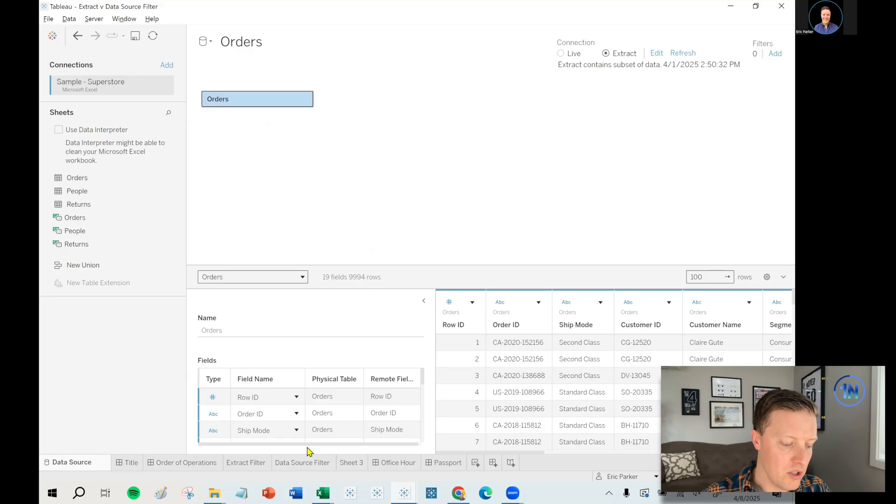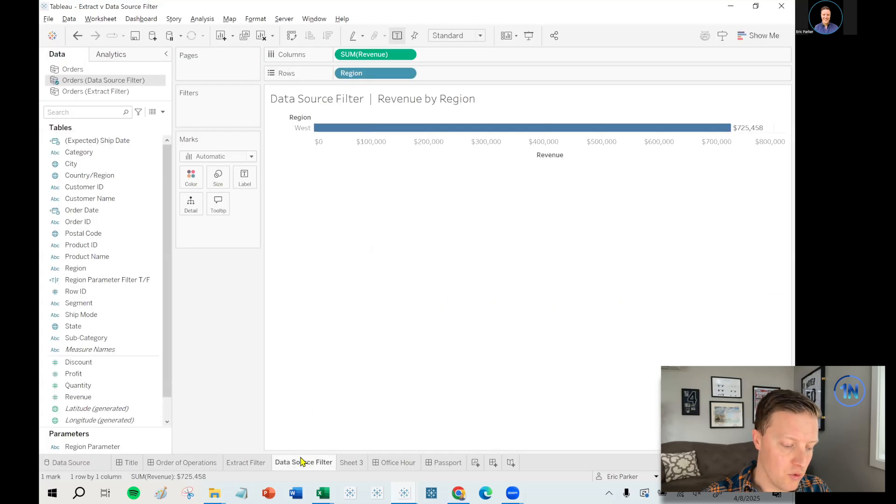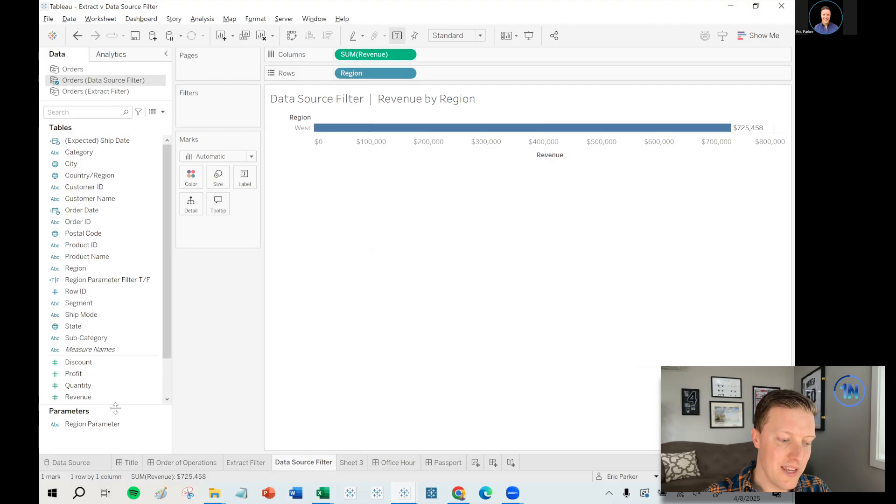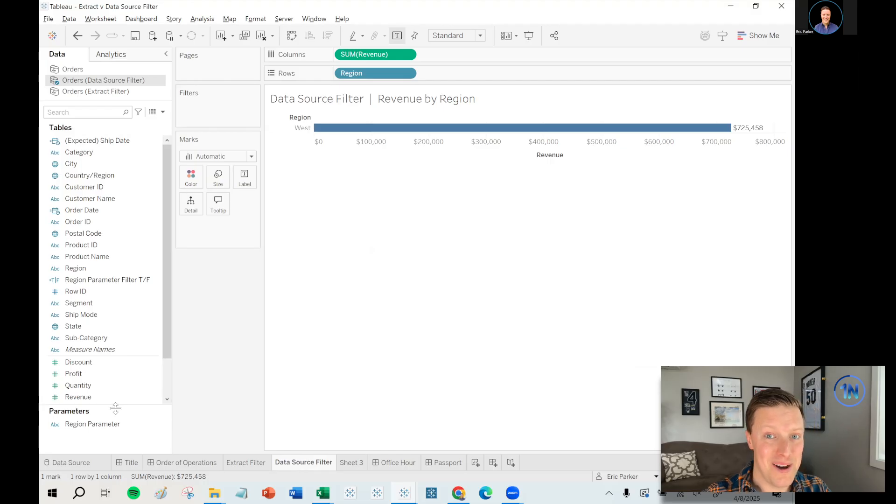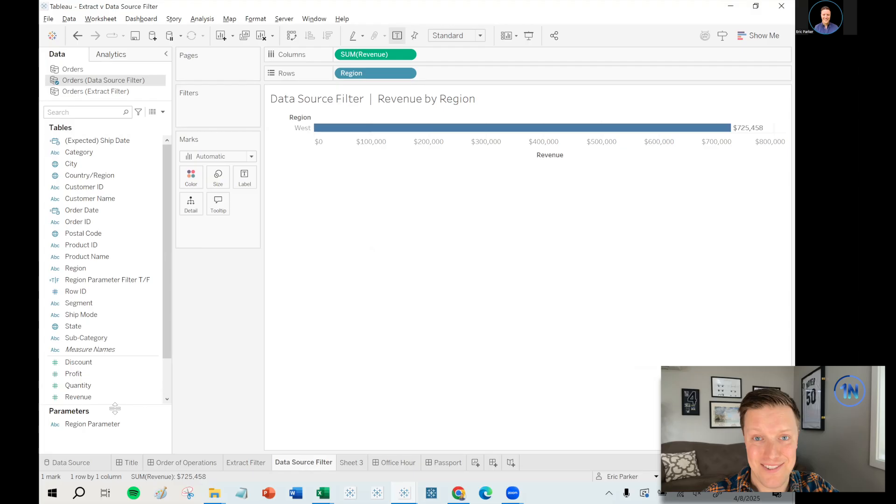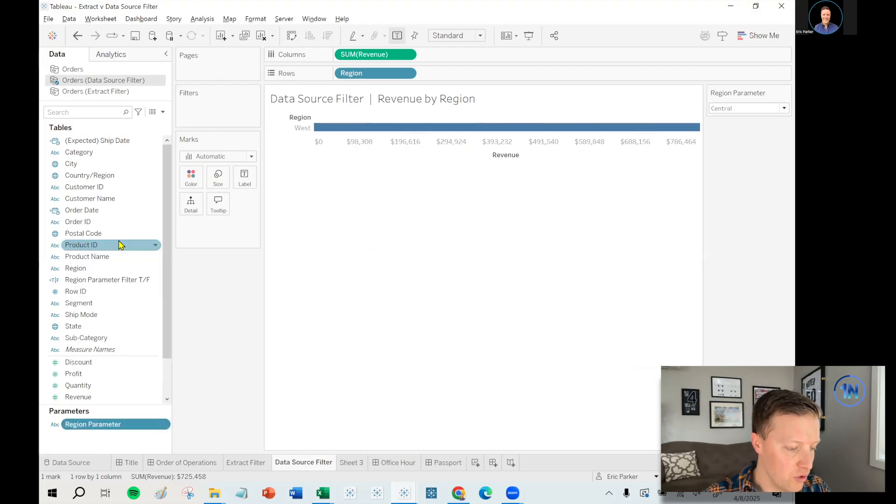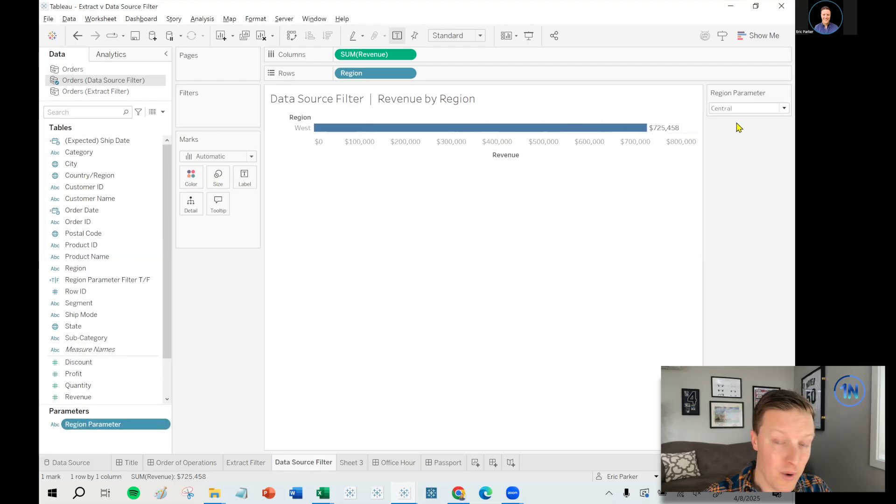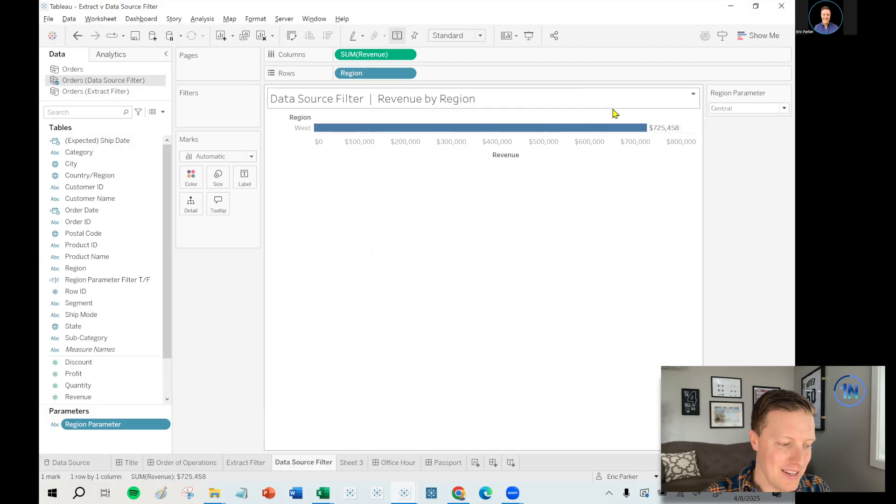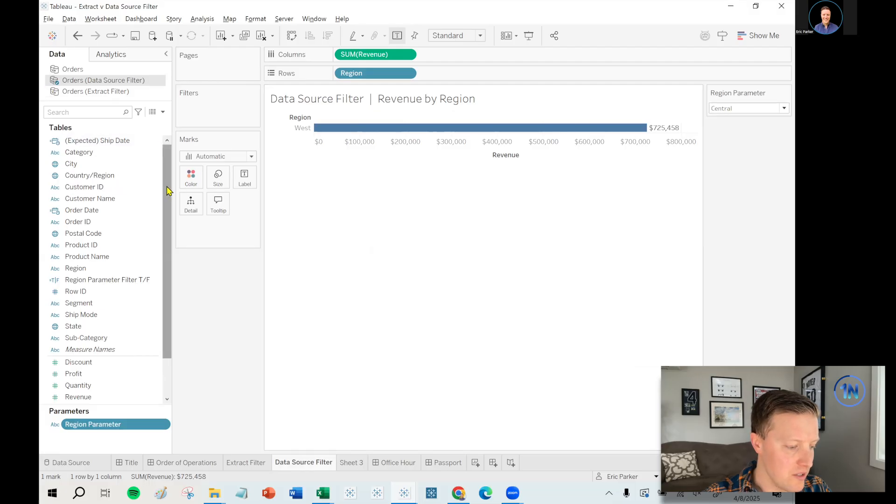So if you are trying to add a filter early on in Tableau's order of operations to limit the size of an extract and speed things up, if it's at all possible, you'd like to do an extract filter rather than a data source filter. Now, let's just for a moment talk about what are the benefits of a data source filter, because there are a couple things that data source filters can let you do that extract filters do not. Because the extract filter, you added the extract created, you're done. But with a data source filter, you could do something like pass a parameter back to it. And that would control what the user sees.